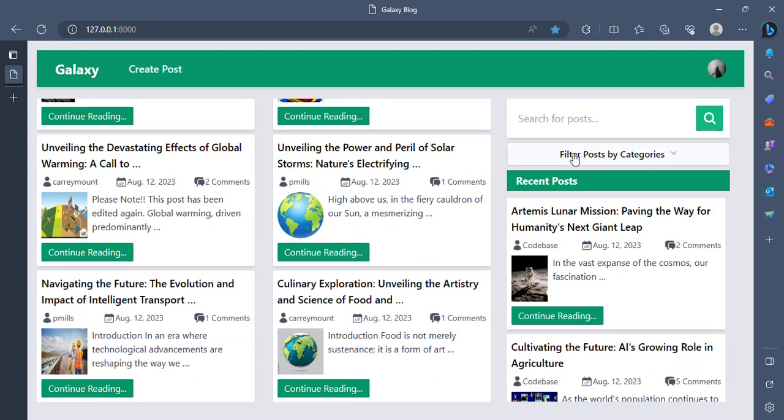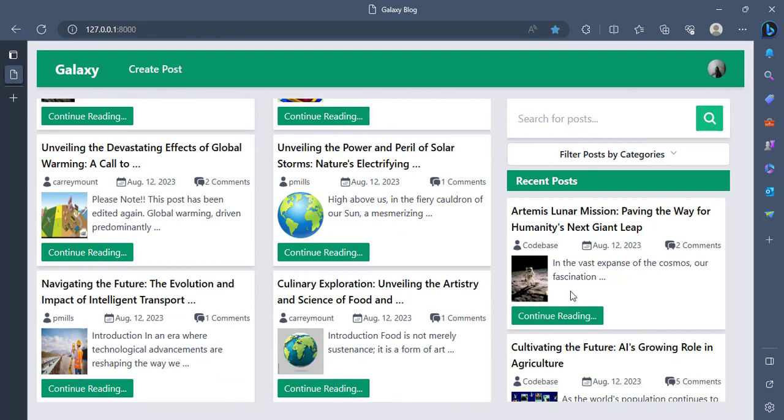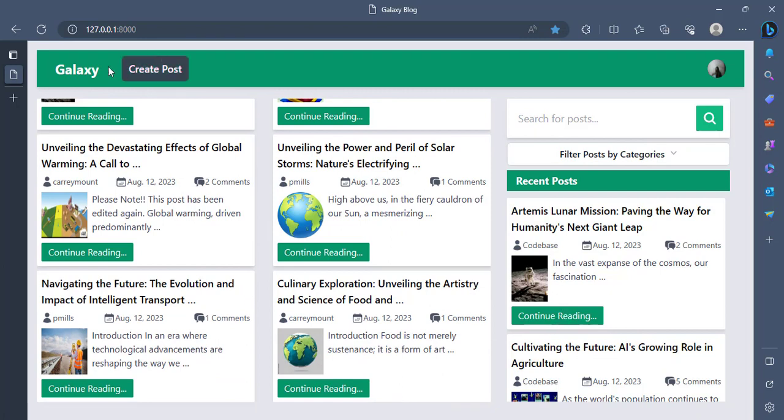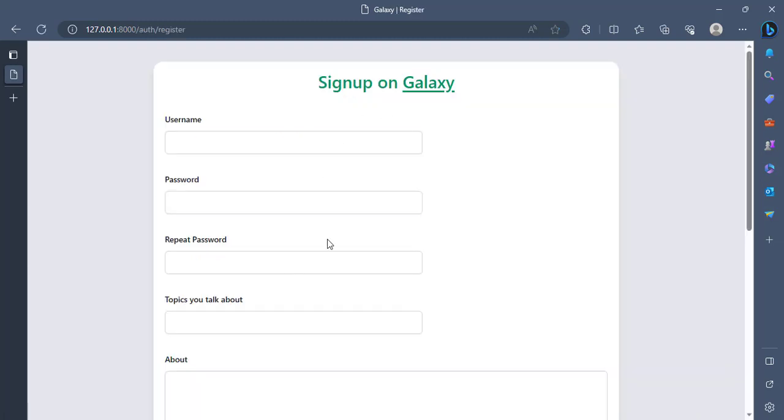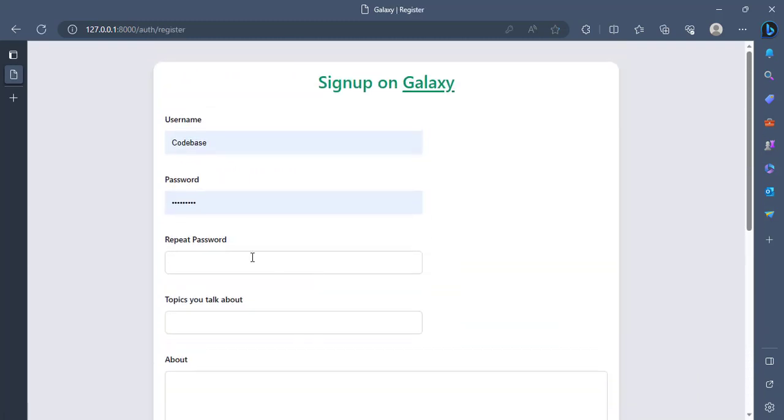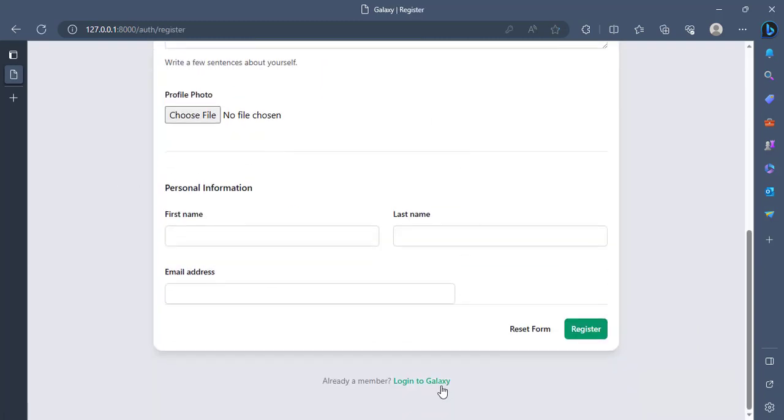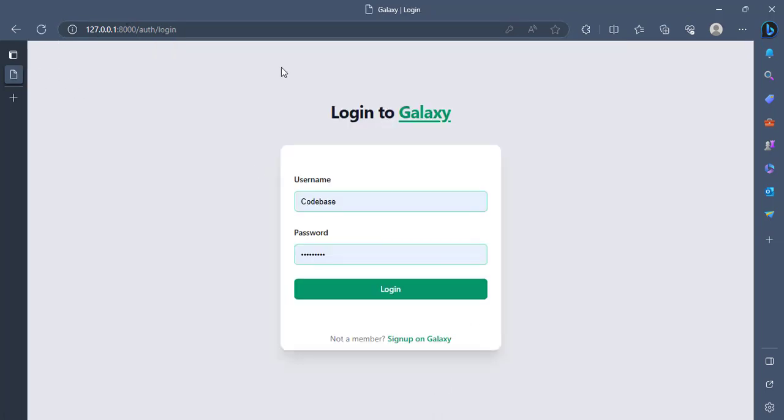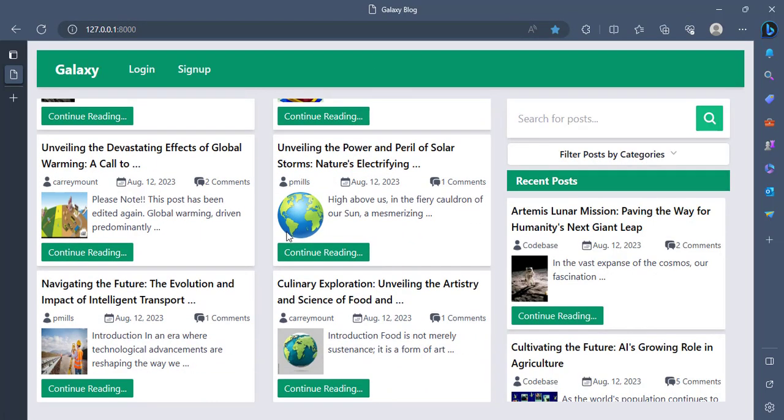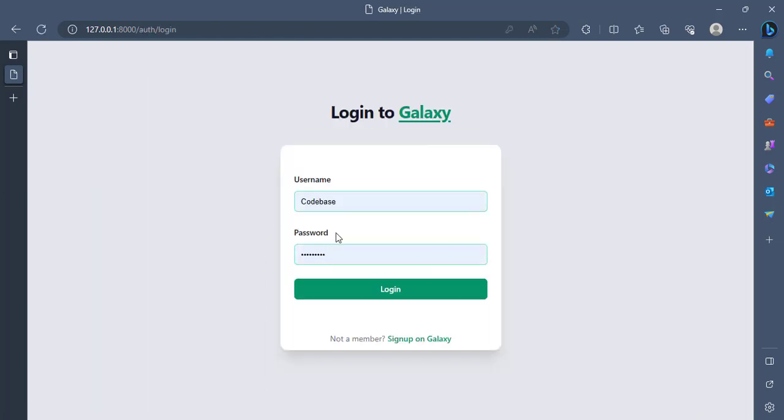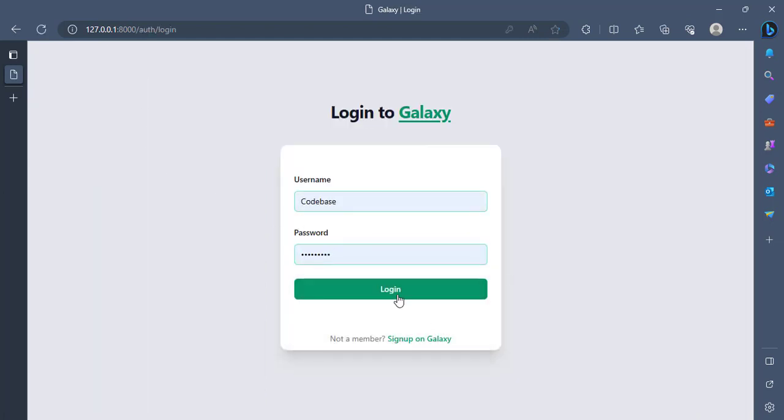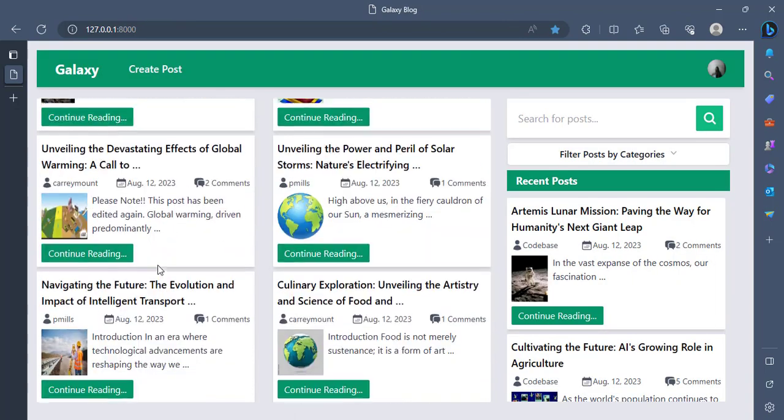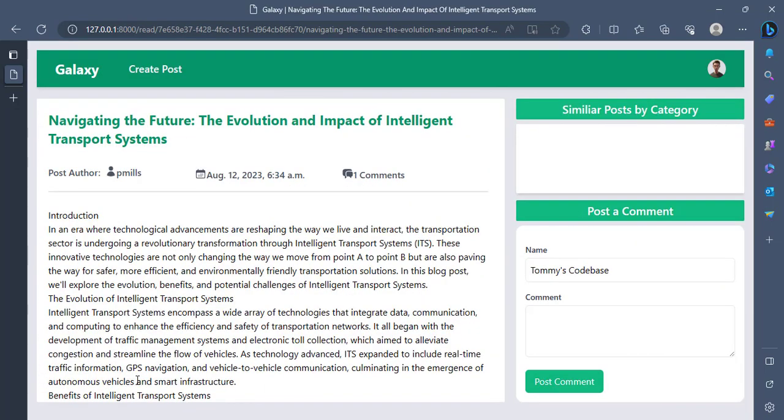So I think the next feature now to show you is the share post by mail. Share post by mail. We can also sign up. Yeah, there's a portion for us to sign up if you are a new user. You can choose to log in if you are already a user. But let me log in back quickly as Codebase will do. Let me log in. And then try to share post by mail.